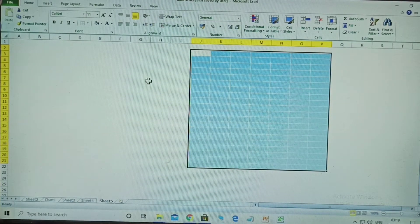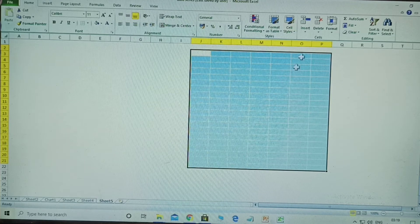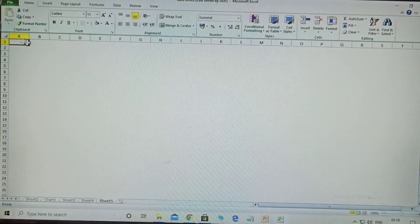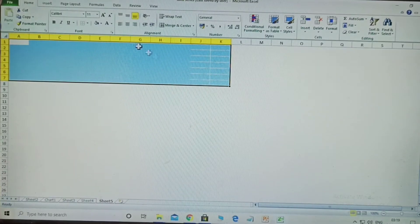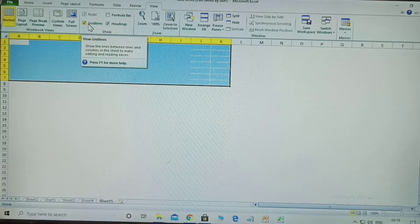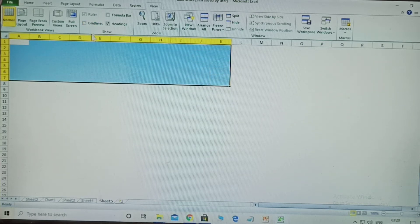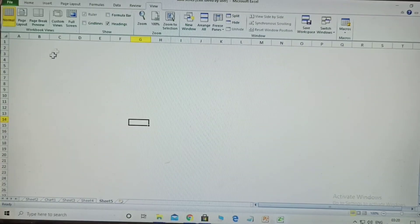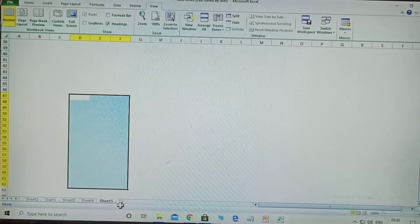To remove grid lines from the whole sheet, go to the View tab. There you will see the grid lines option with a tick. Uncheck it — after that, anywhere you look, grid lines will not be displayed. This is the second trick.